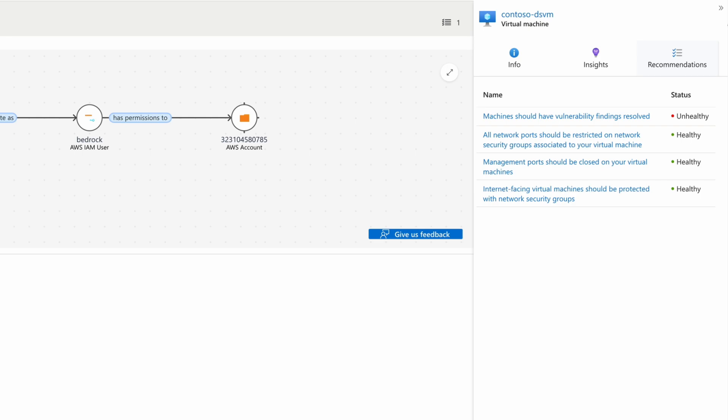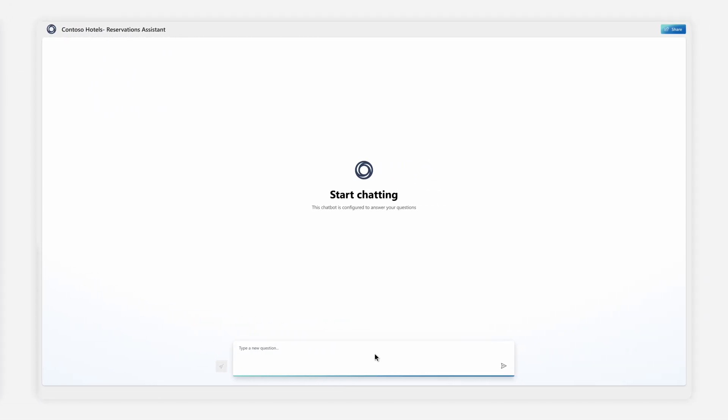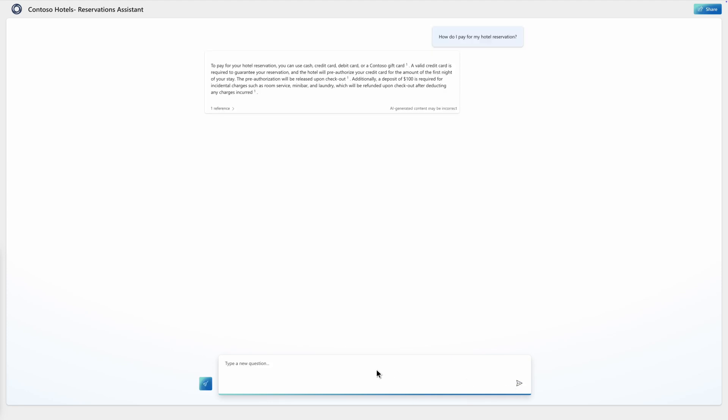Beyond proactive risk prevention, security operations teams need to monitor and respond to emerging threats in runtime. Let's take a look at how Defender for Cloud helps Contoso Hotels defend against ongoing malicious jailbreak attempts on the Gen AI-powered Reservations Assistant.